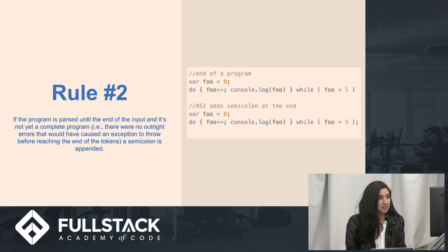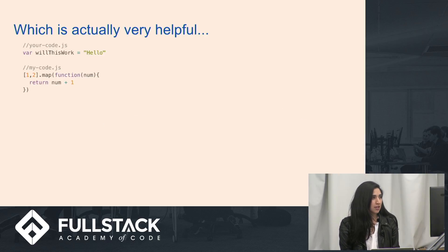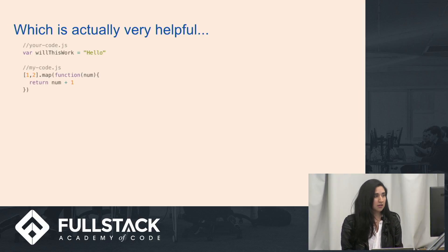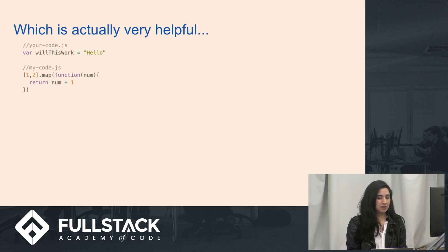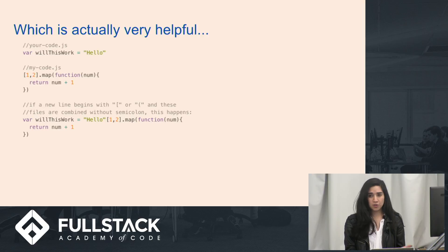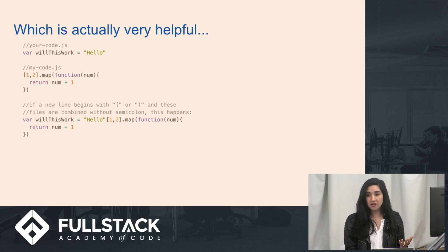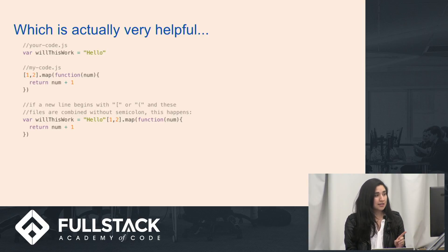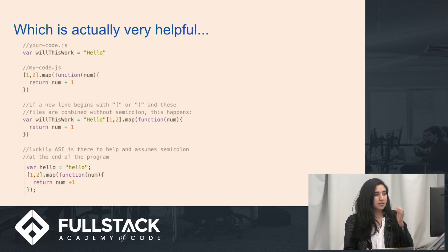Rule two: if the program is parsed until the end of input and it's not yet a complete program, a semicolon is appended. This means it's going to insert a semicolon at the end of a file. So if you have two files — your-code.js and my-code.js — and you cat these files into a program using gulp or something else, an open brace can be interpreted as trying to access the indices of 'hello', and it'll try to map over that. You won't see this in your code at all — you'll see two separate files — but ASI is interpreting them concatenated. Thankfully, with this rule there's an exception: at the end of a file, ASI will insert a semicolon so they're not concatenated like that.